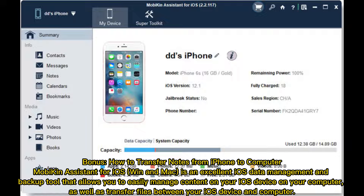Bonus: How to transfer notes from iPhone to computer. Mobikin Assistant for iOS (Win and Mac) is an excellent iOS data management and backup tool that allows you to easily manage content on your iOS device on your computer, as well as transfer files between your iOS device and computer.